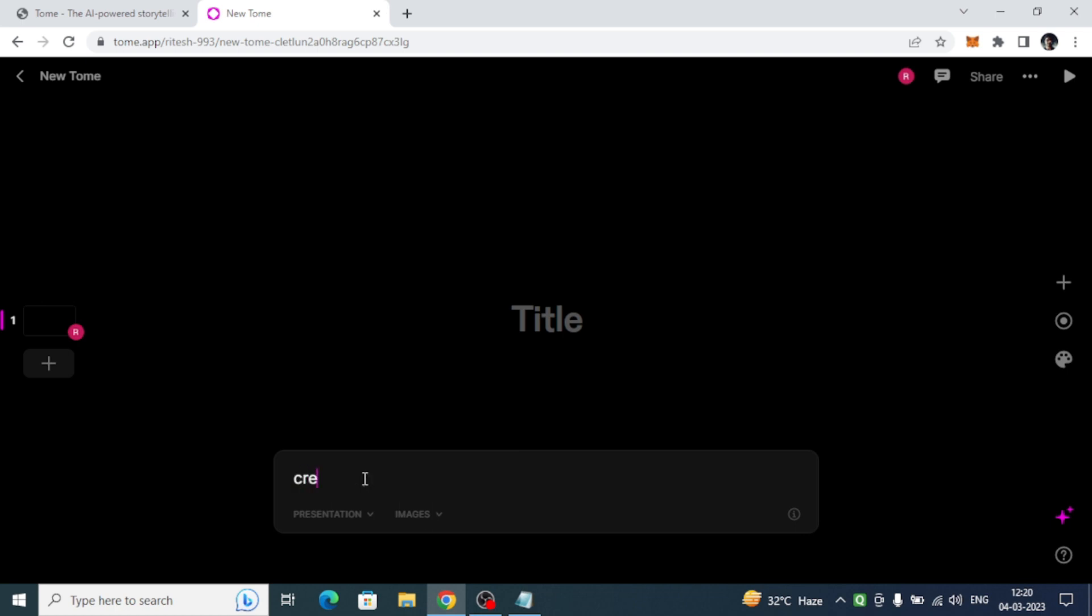Let's say I will write 'create a presentation on blockchain technology' and I will press enter.